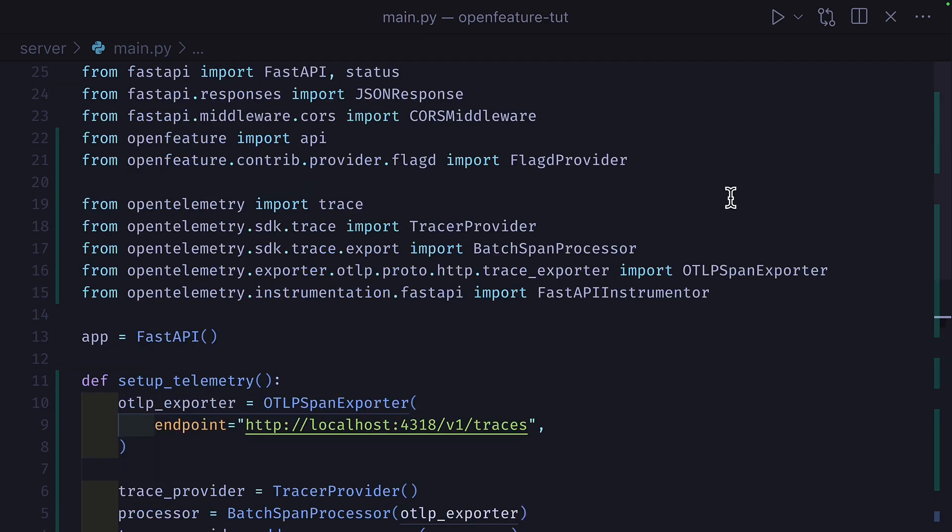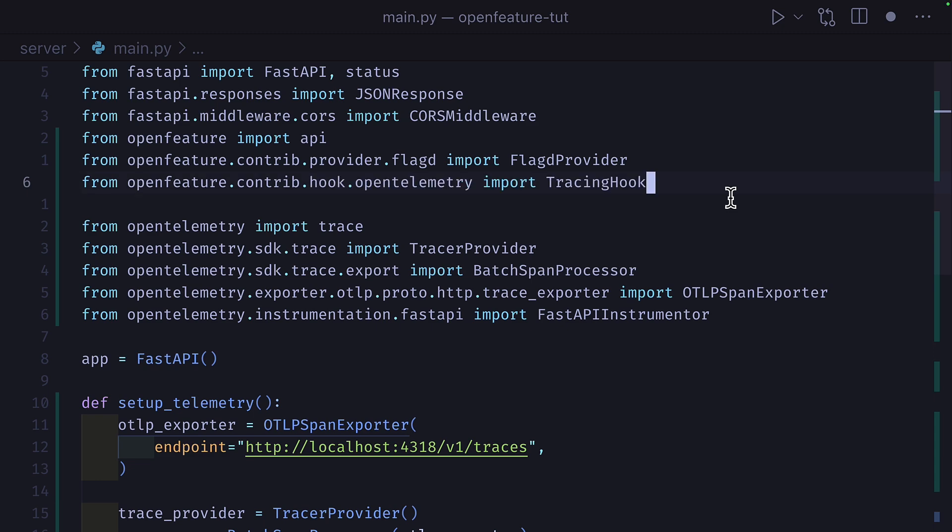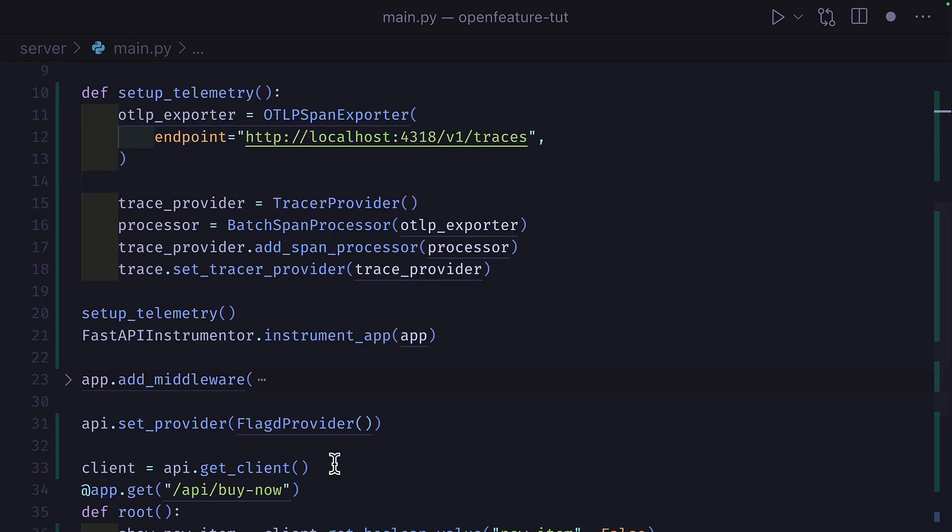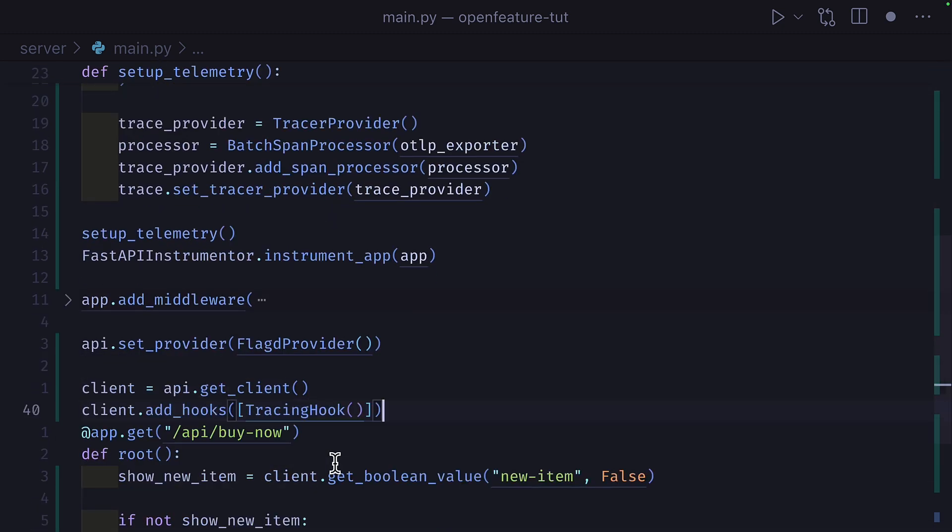After that, all we have to do is install the OpenFeature tracing hook and we can add that to the OpenFeature client like this.